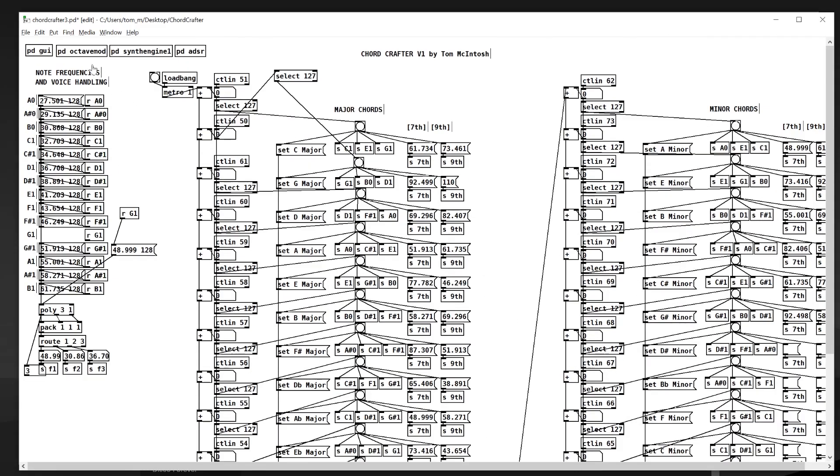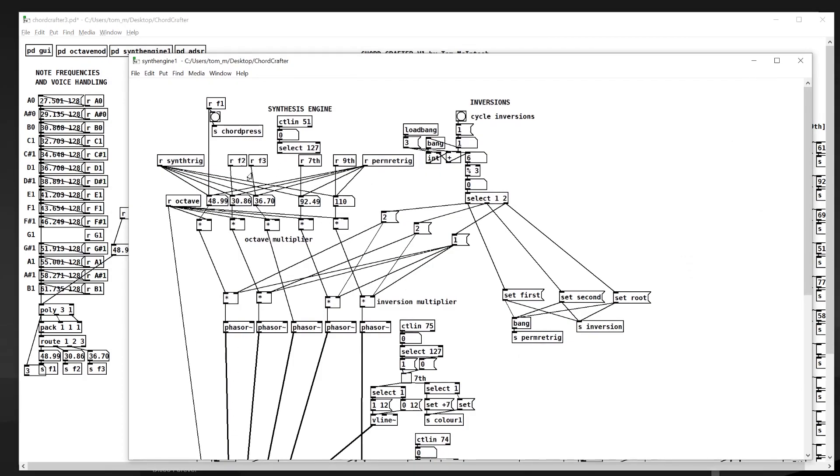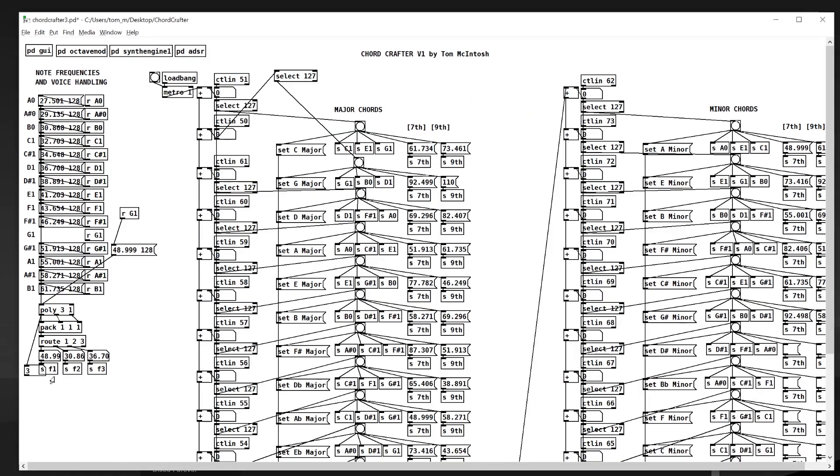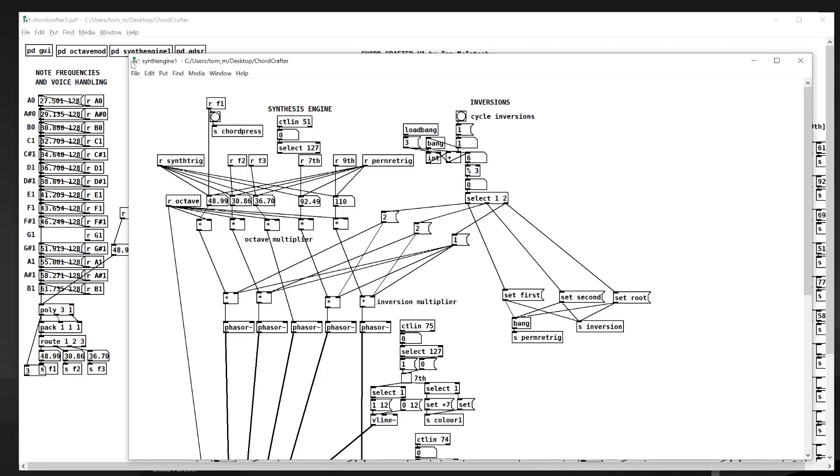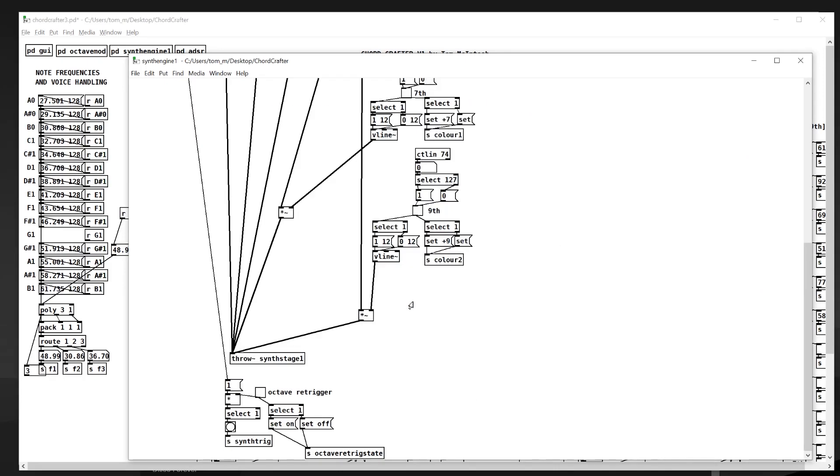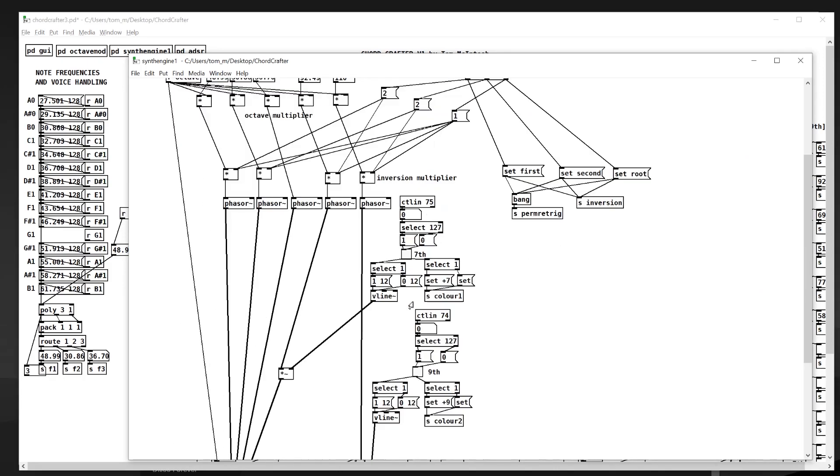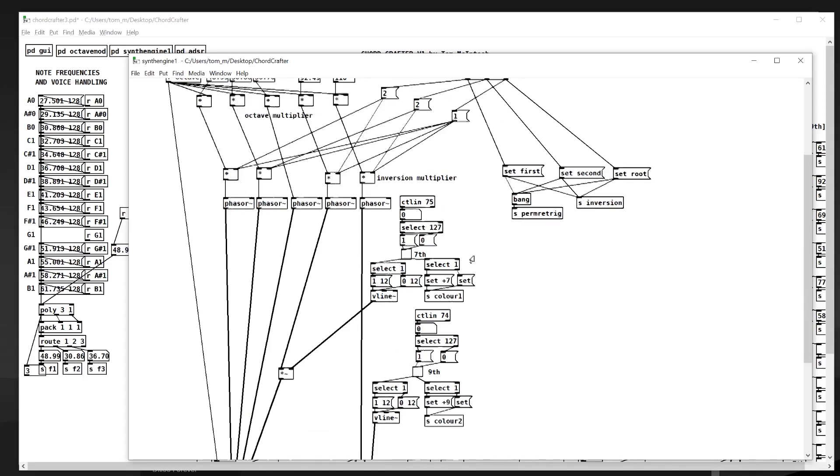So if we head over to the synth engine. The synth engine is where we receive these frequencies to actually synthesize them into sound. We can see we have three sends here: F1, F2, F3. Back over here they're received and one of them triggers another send called chord press, and that I believe is used somewhere else to trigger the envelope of the sound.